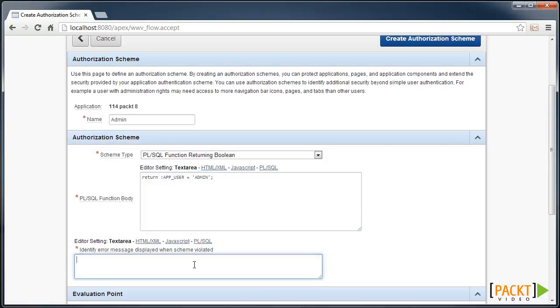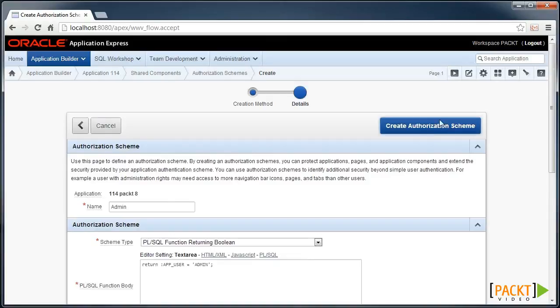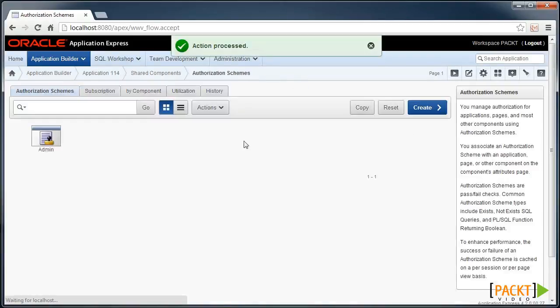And our error message would be you are not an administrator if that scheme is violated. So I'll create that scheme.